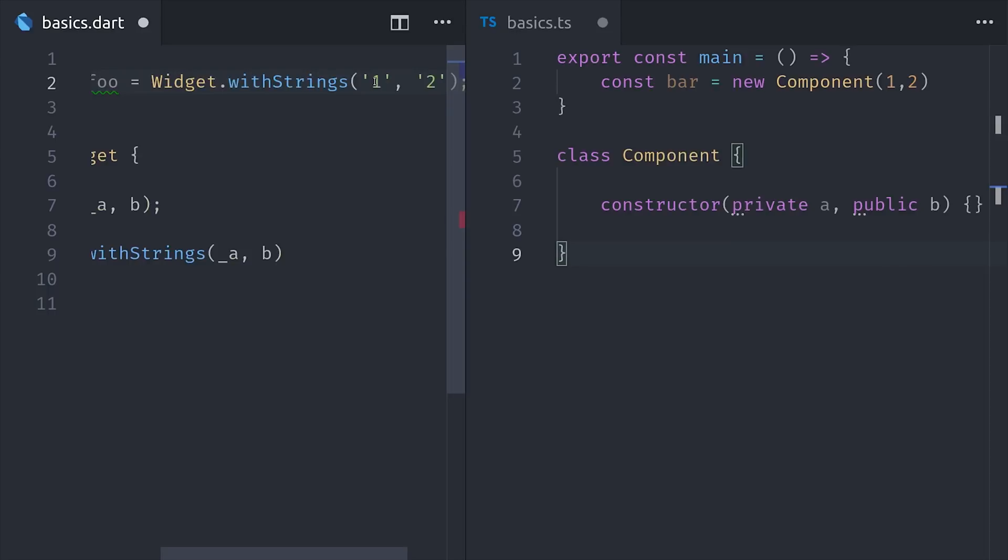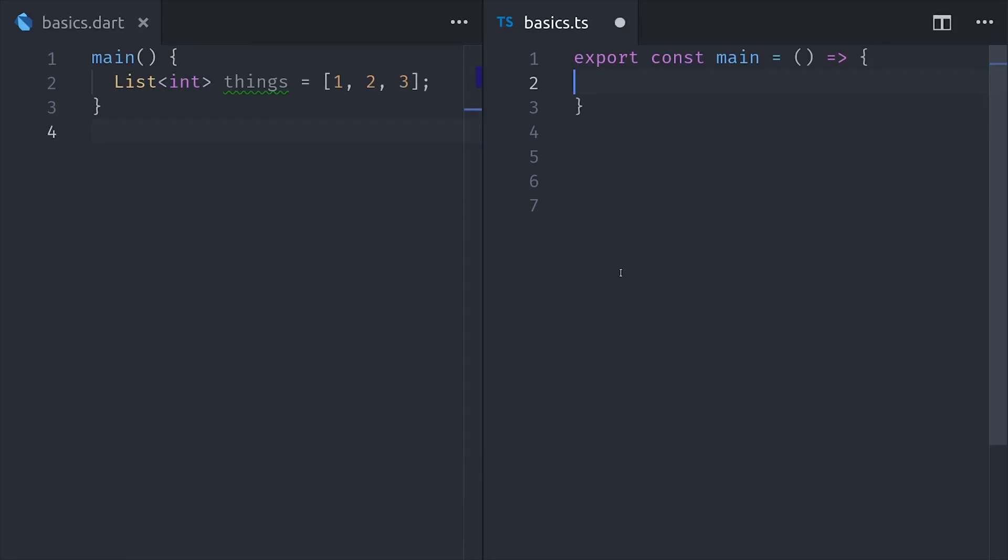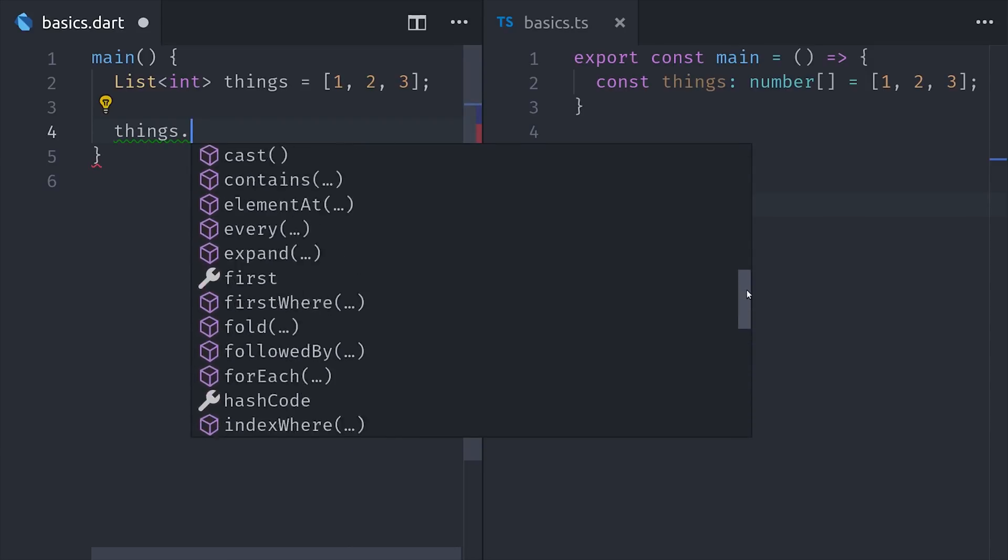The next thing I want to cover is the Dart list, which is equivalent to a JavaScript array. We can create a list of integers by starting with the type annotation, and then define it just like we would in JavaScript. And just like JavaScript, the list has a whole bunch of built-in methods that we can use to manipulate it and loop over it.